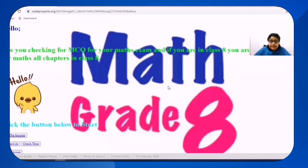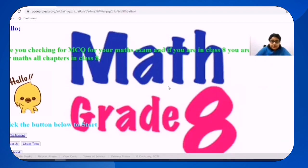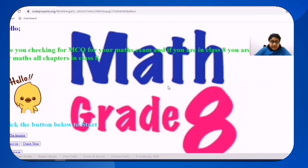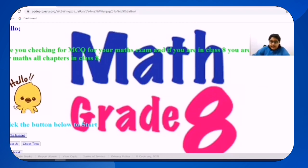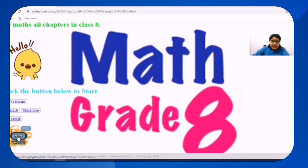I have created so many websites and one of them I am going to present to you today. So this is the website that I have created. I have created this website for grade 8 students who wanted MCQs for their math exam. So I made 4 questions for each lesson and other than that there are other features too like contact us, check time, take a break and the chatbot.